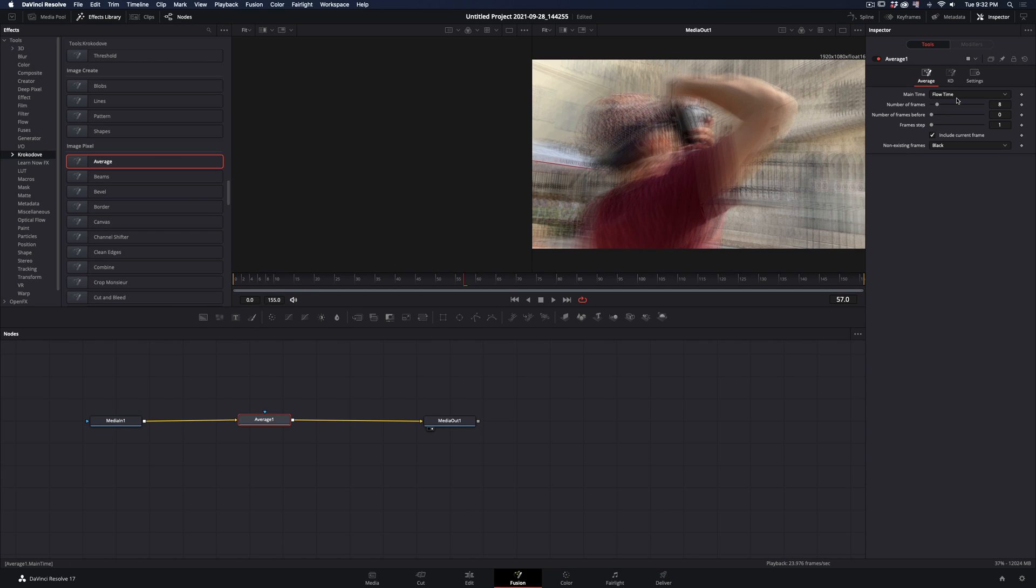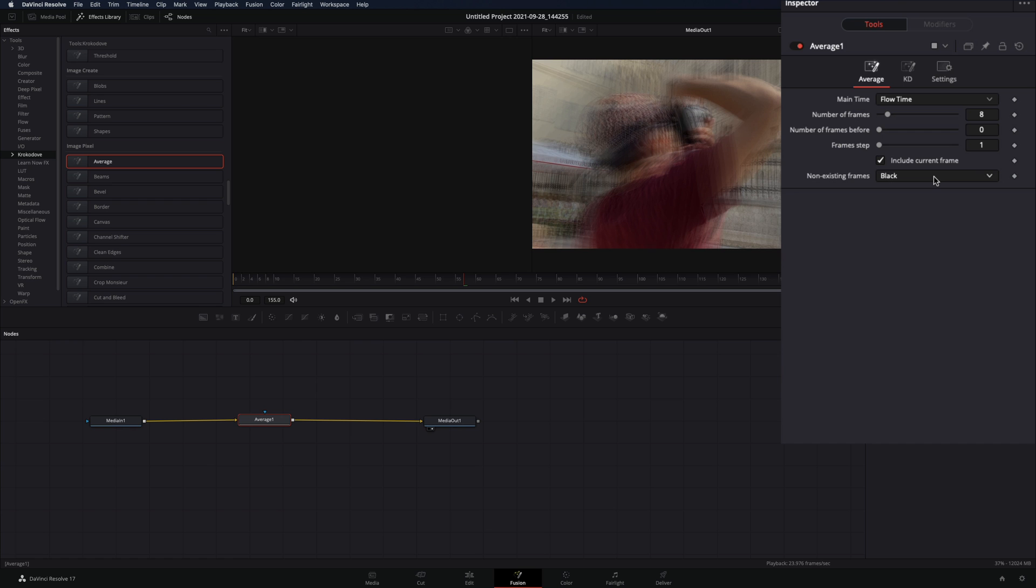And now I will make a 10 minutes instruction on how to install it. Just drag and drop it to the Fusion page. Set the non-existing frames to ignore.